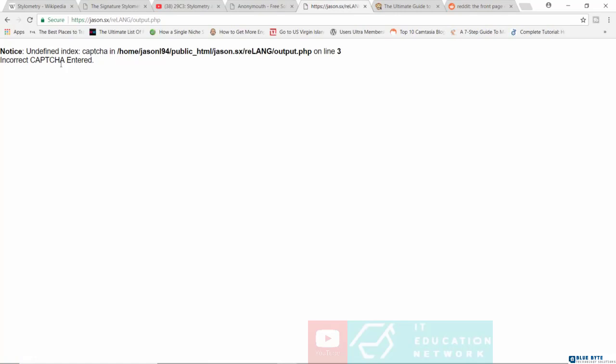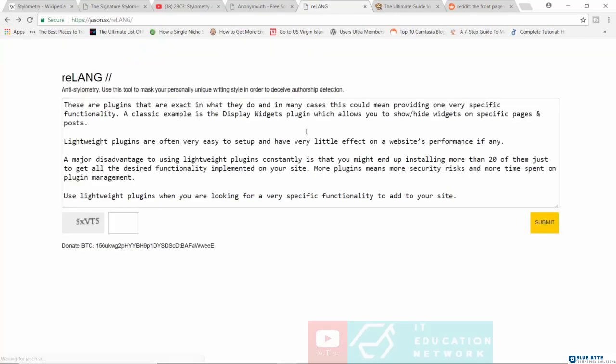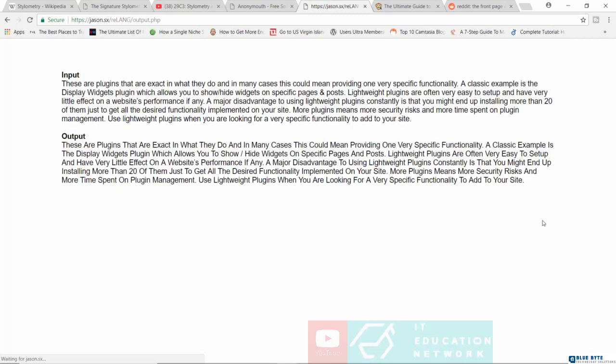Let's submit. Oh, I'm sorry. Encode captcha entered. Oh wow, I do apologize. I may have made a mistake with the captcha. Let's try that again. All right. 5XVT5. Okay, I hope I got this this time. Submit. All right, there you go.